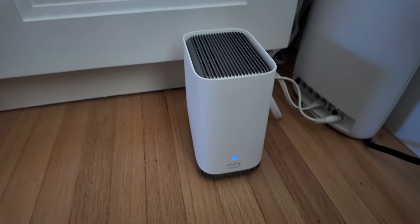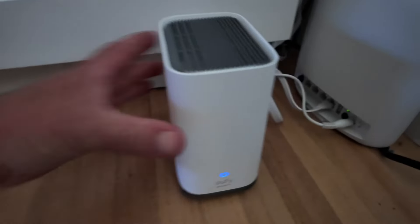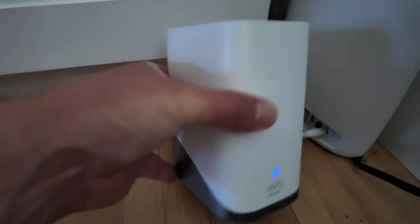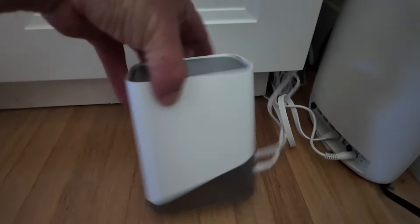Here's a quick look at the Eufy Homebase 3. This is the device. It's pretty small. It's similar size to my router.